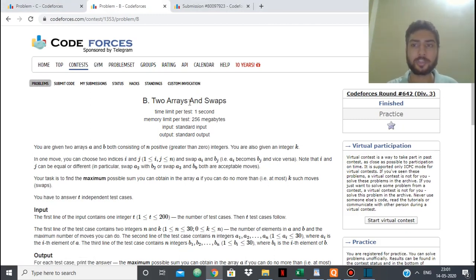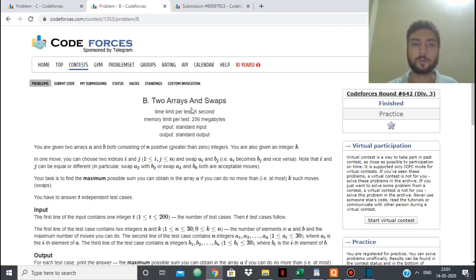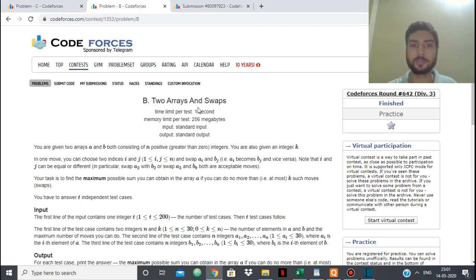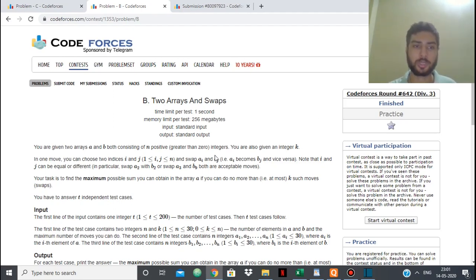Hello everyone, in this video we are going to see the solution for the Codeforces problem 2 Arrays and Swaps, which is problem B of round 642 division 3.